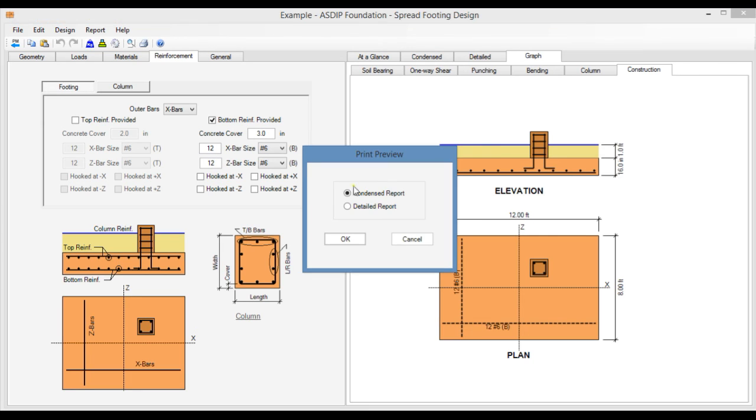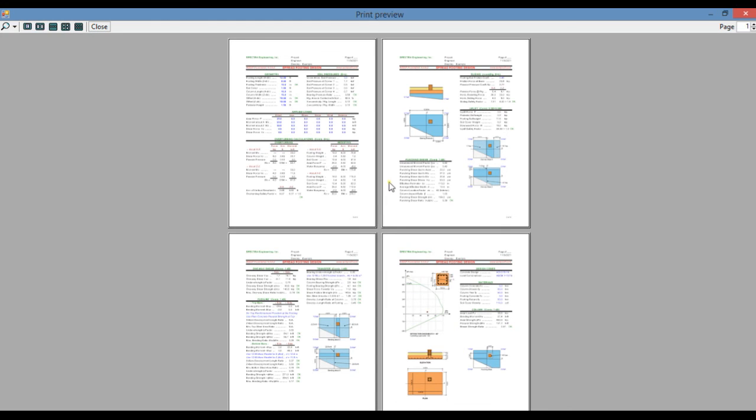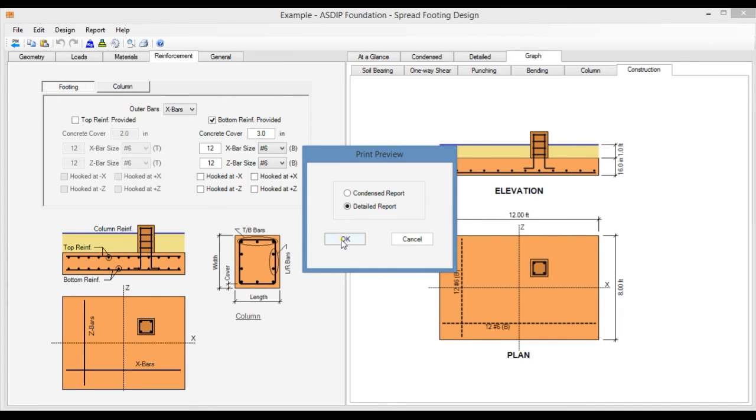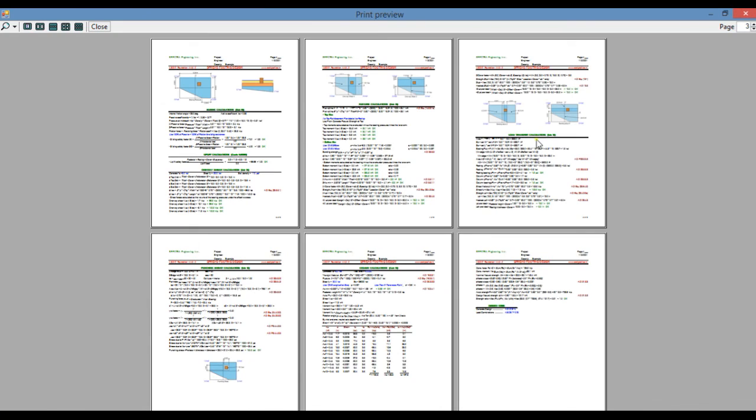The program generates two types of reports: the Condensed report with similar information to the Condensed tab with all the text and image information from the design, and also the program generates the Detailed report with information also similar to the Detailed tab with all the text and images as well.